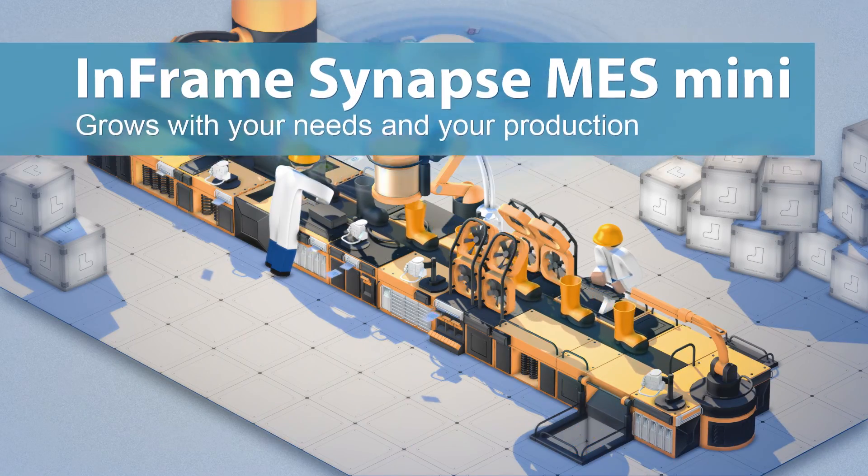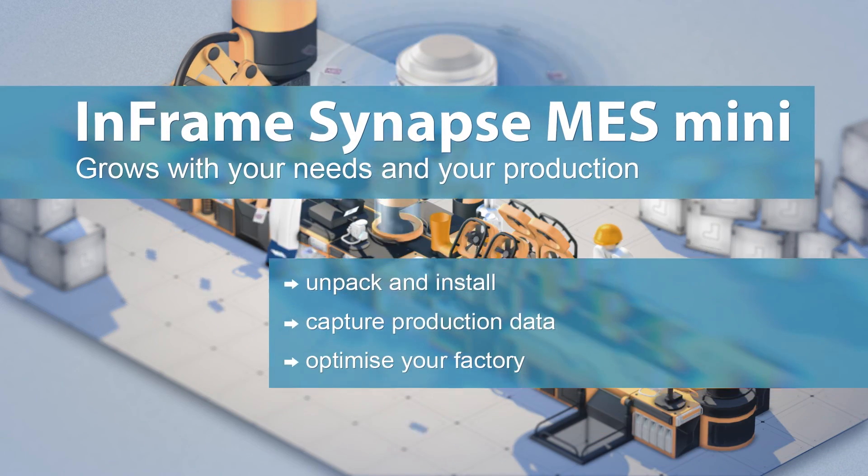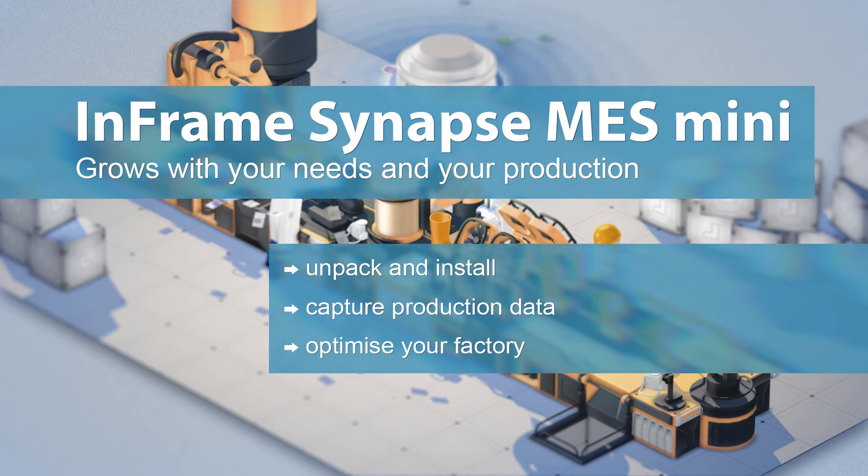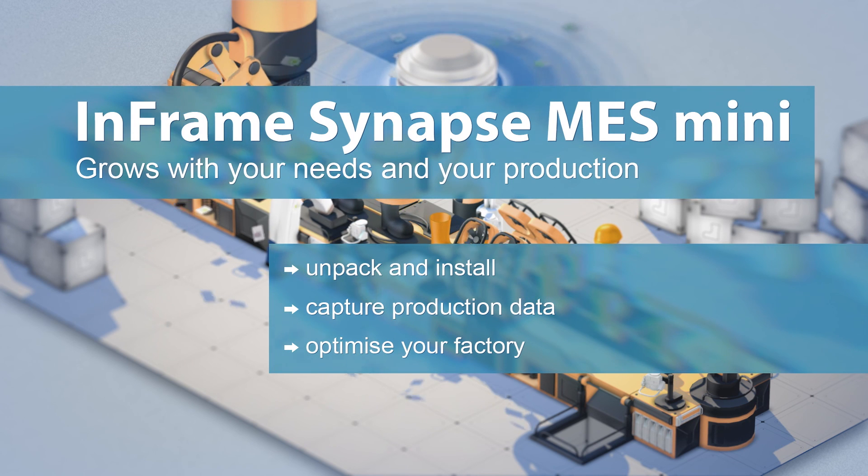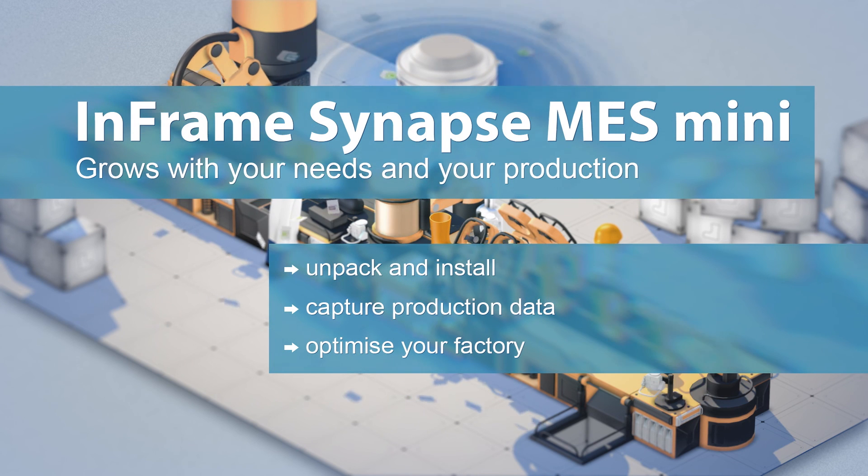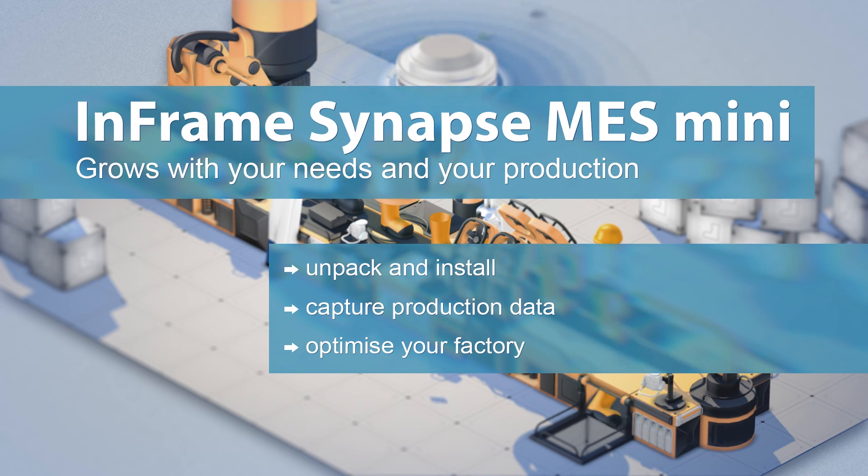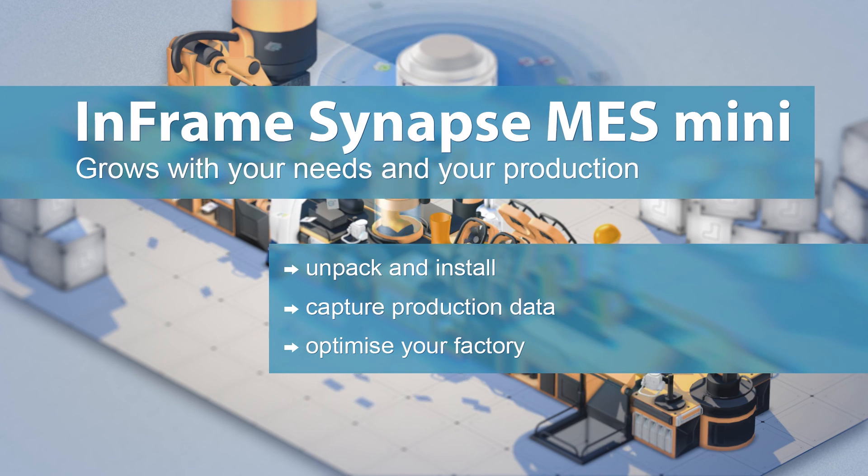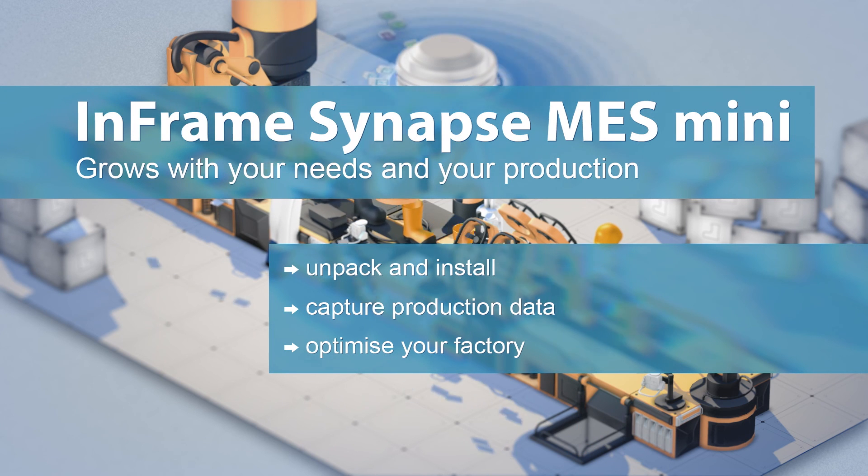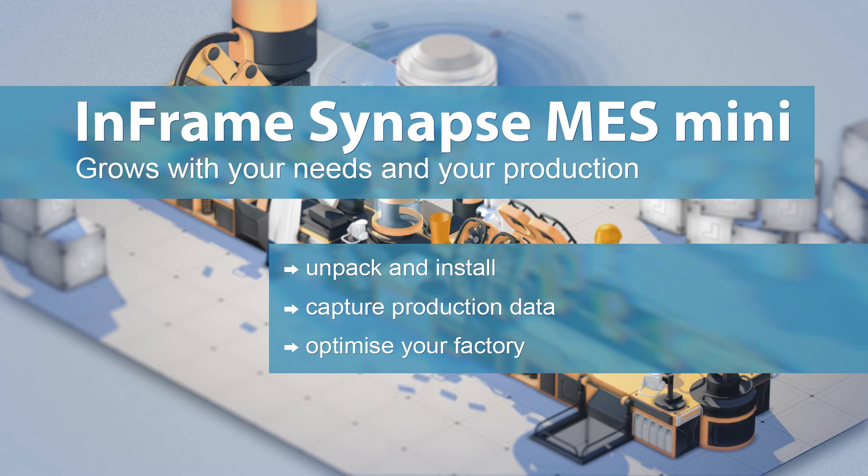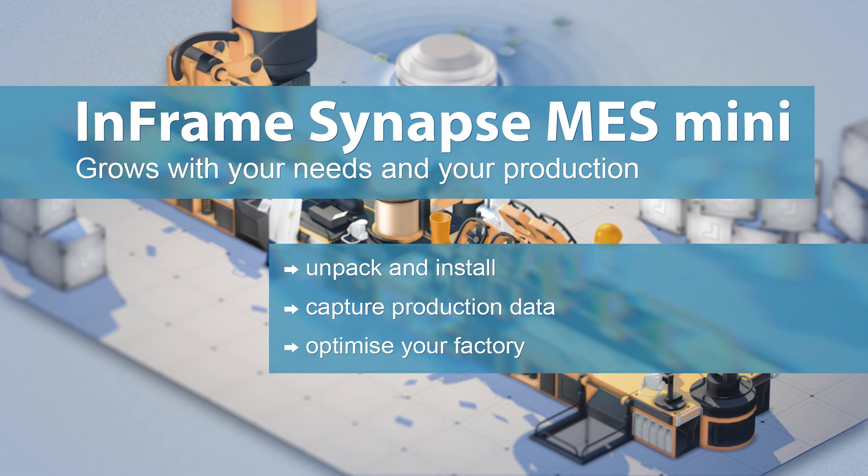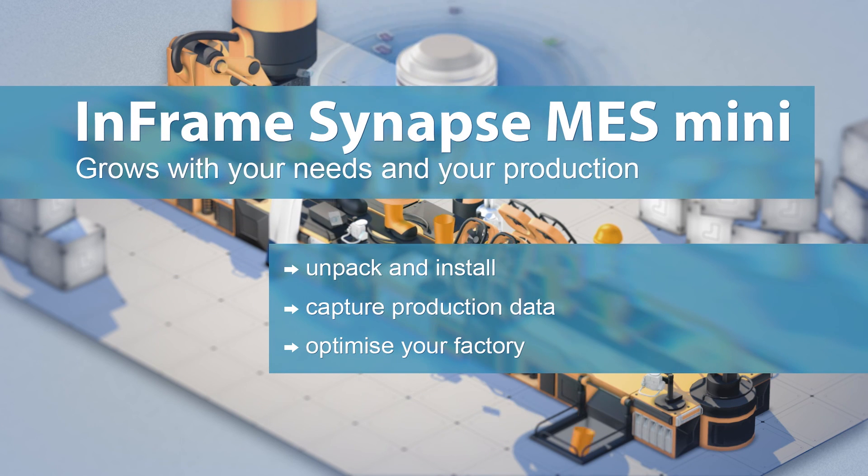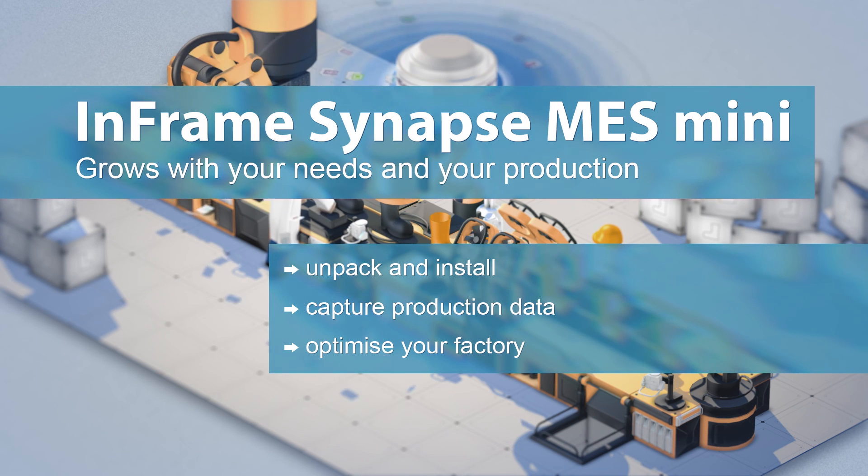So, unlock the potential of your factory with InFrame Synapse MES Mini. Simply unpack, collect data, optimize. Easier and cheaper than you think.